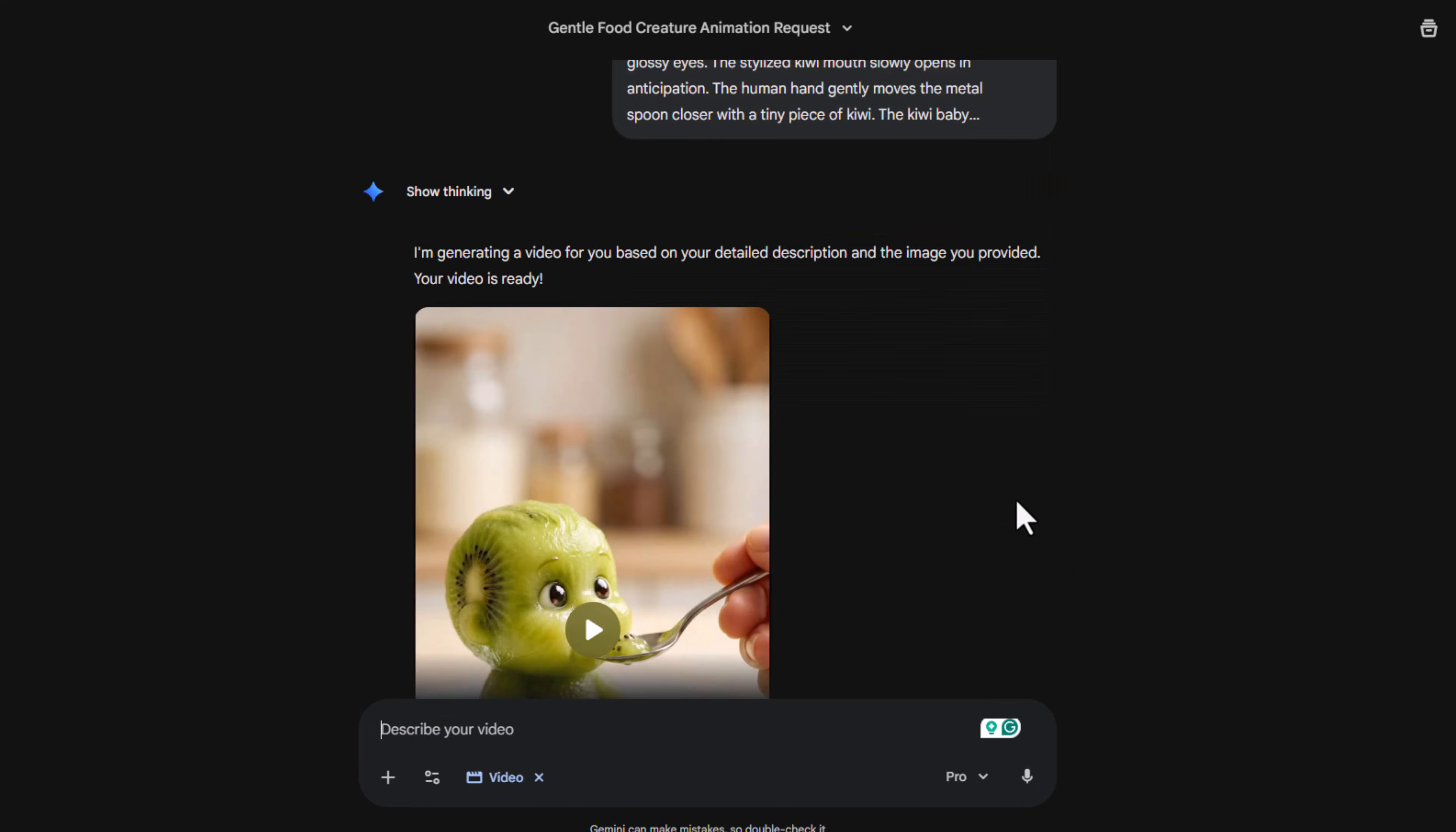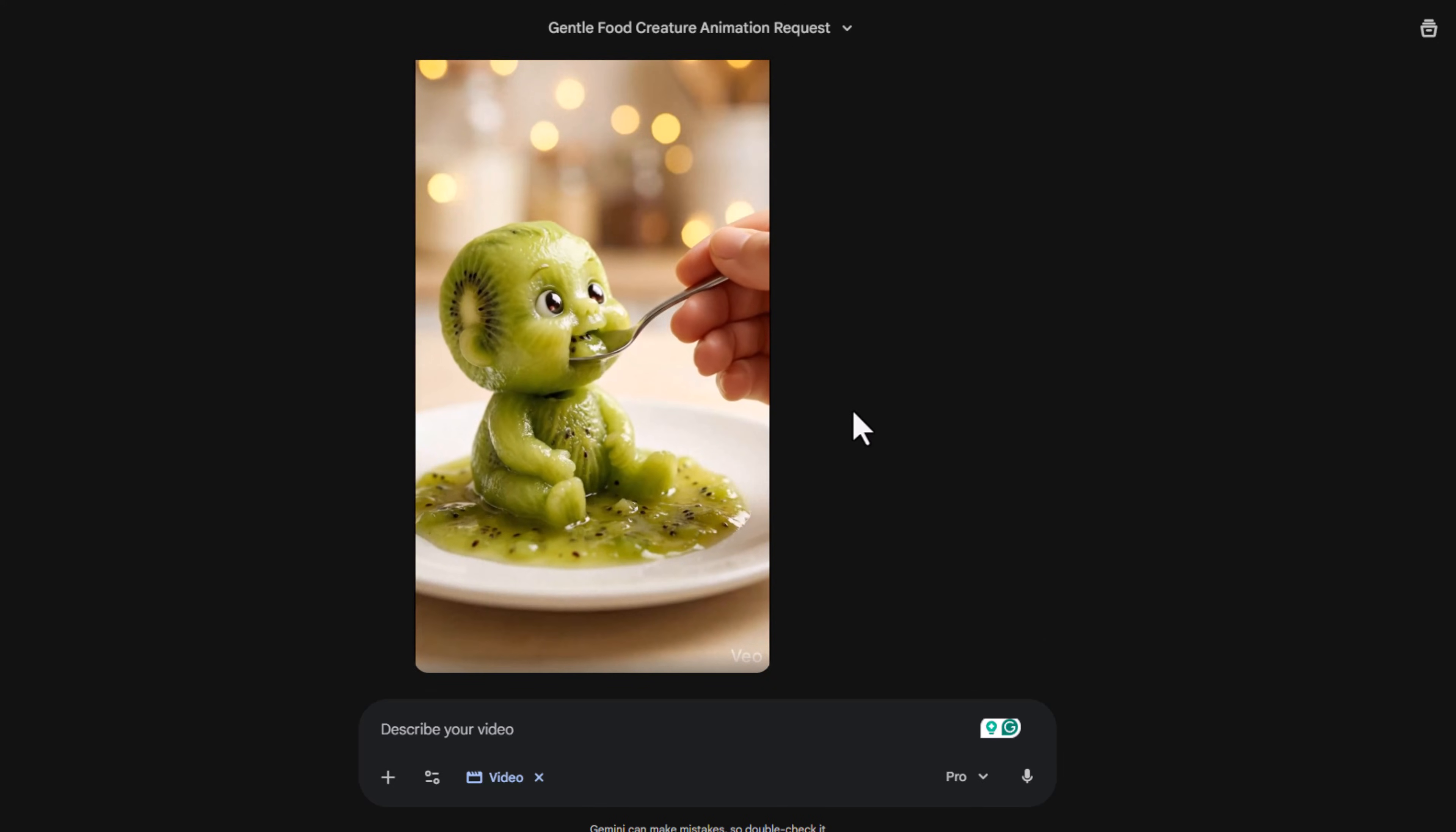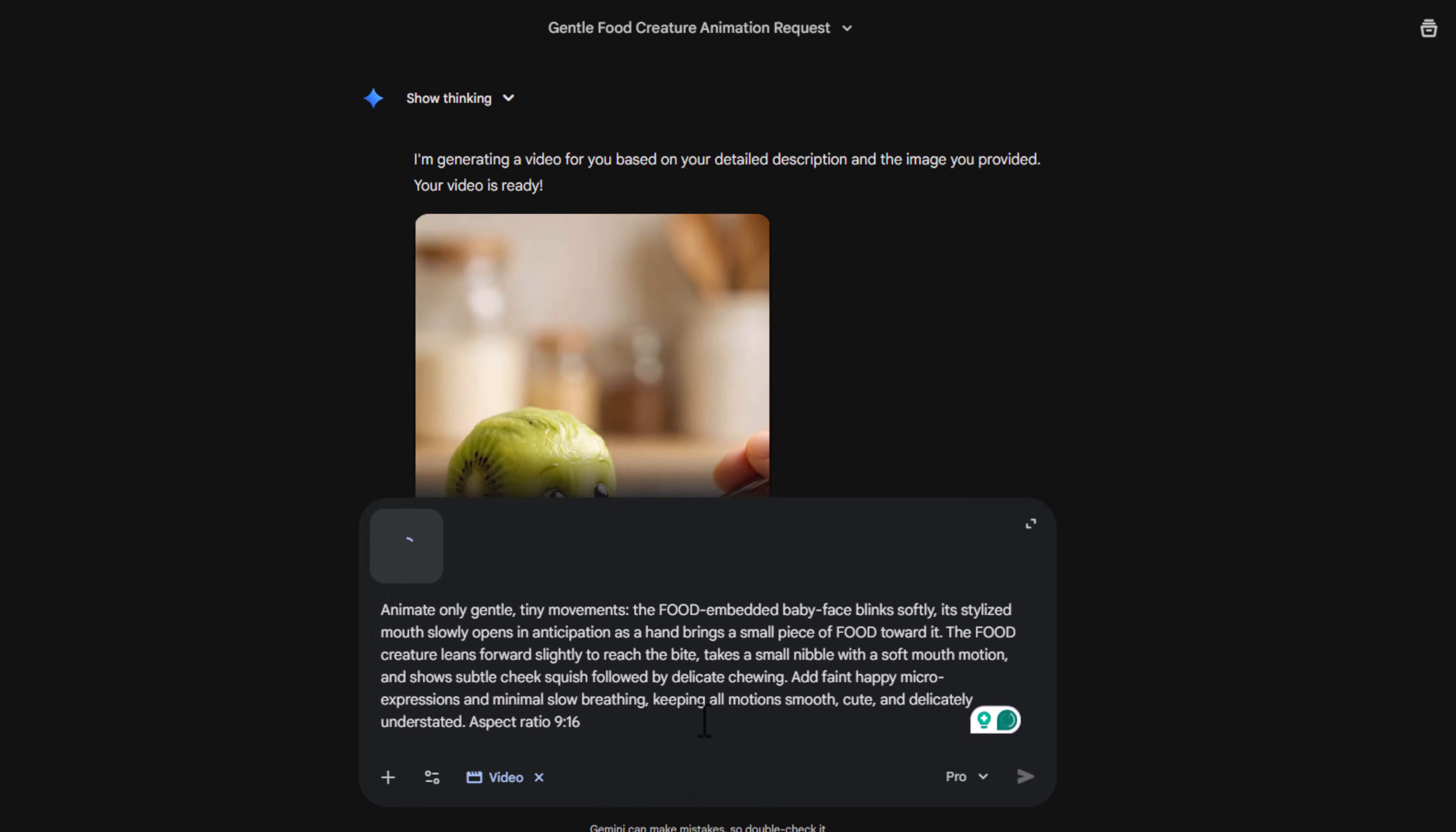Now the video is ready. Look at the result. It looks super awesome, right?